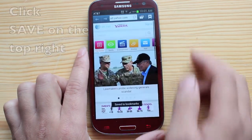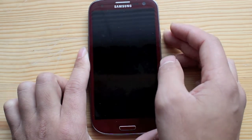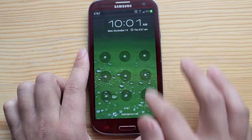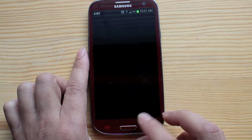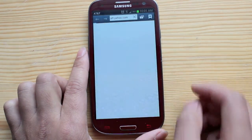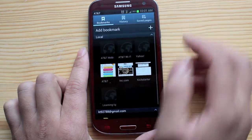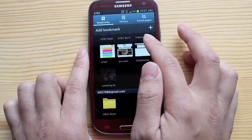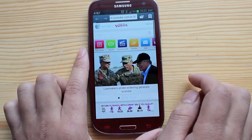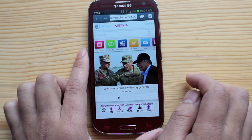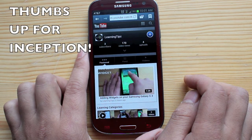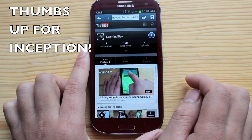And that way when you go back into your search engine — internet — and hit the star again, you'll see it right there: Learning tips. Go and pull it up. It'll load. And voila.